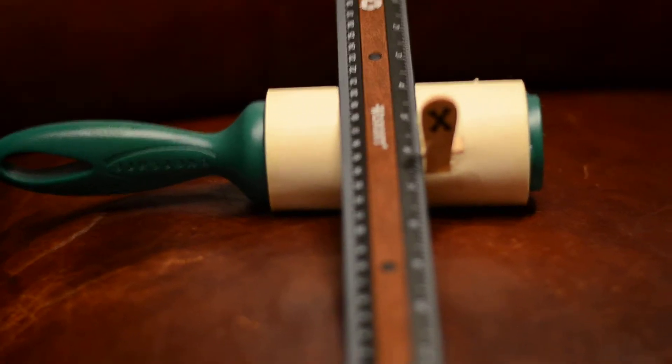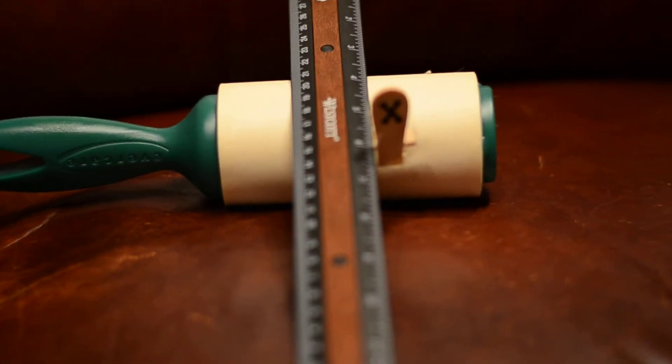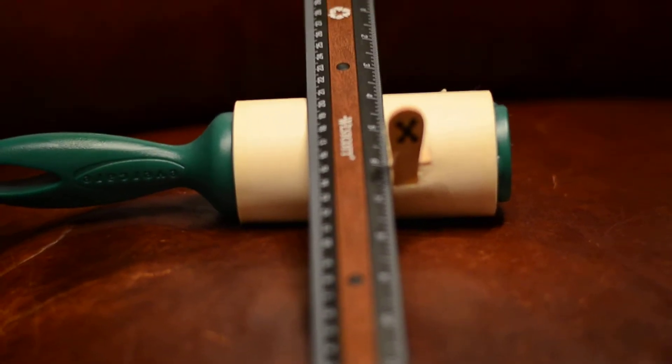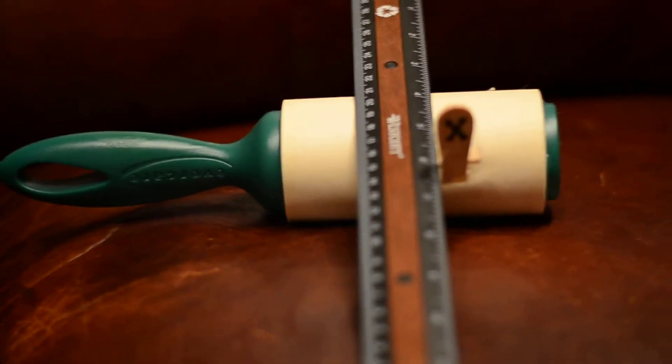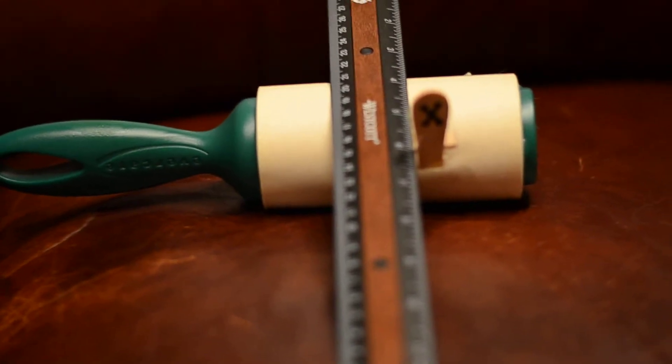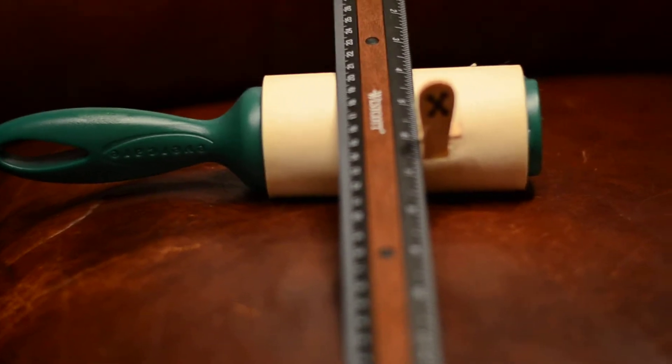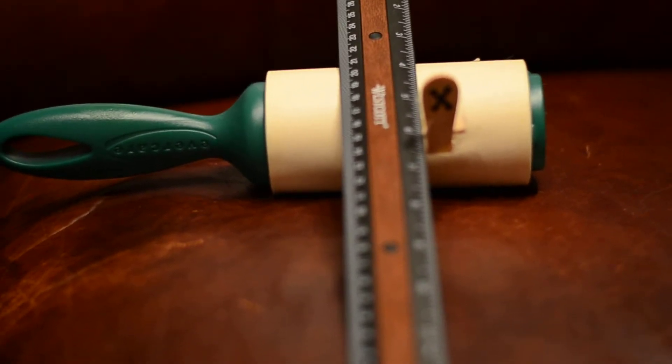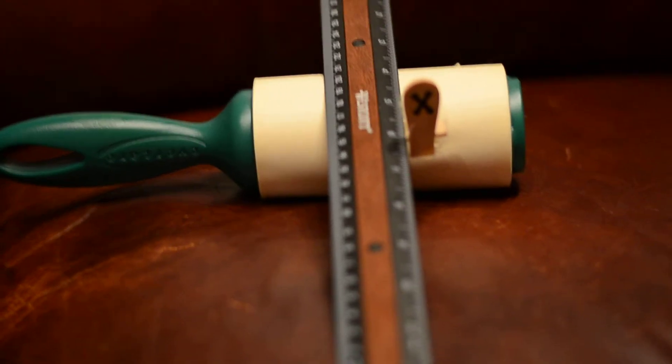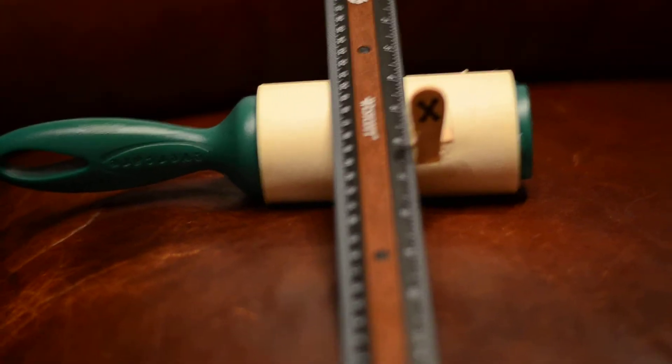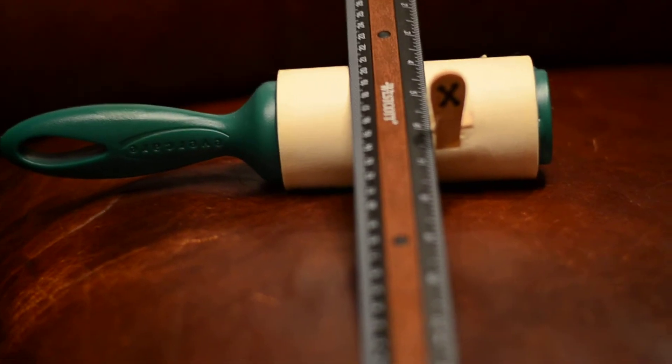It works out real good and it gives you a pretty good angle on your ruler. So five bucks, that solves the problem. You don't have to spend sixty dollars.